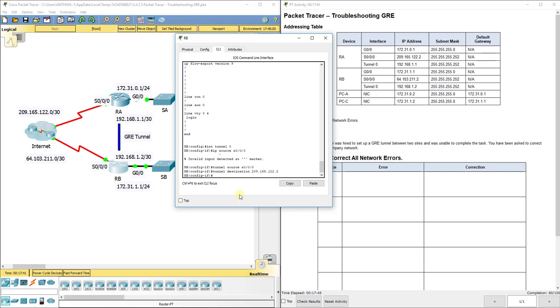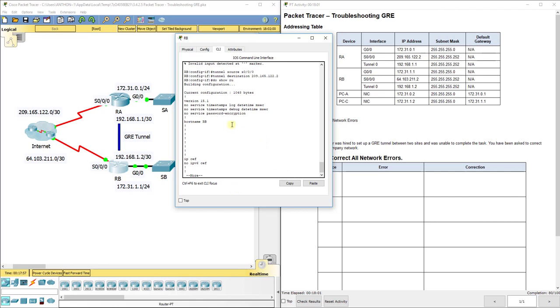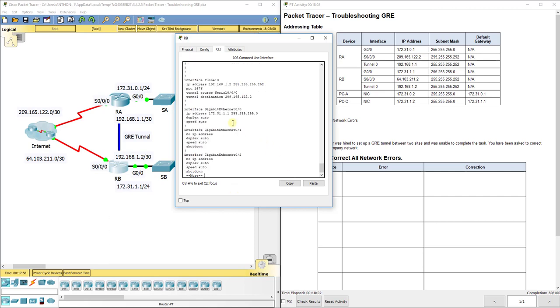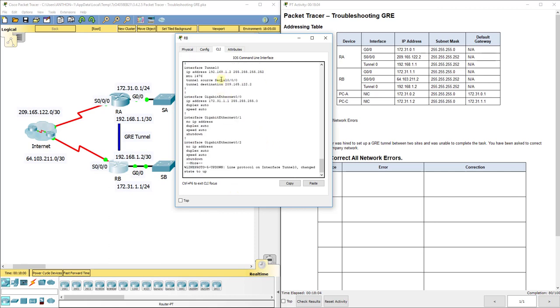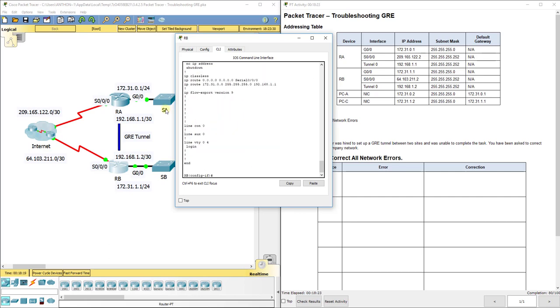So tunnel source S0/0/0. Tunnel destination 209.165.122.2. That's the physical address on S0/0/0. I'm going to do a show run one more time. So we now see that's fixed for tunnel 0. It has actually came back up now as well. G0/0, make sure that IP address is correct. It looks like it is. So now let's look at our static routes.